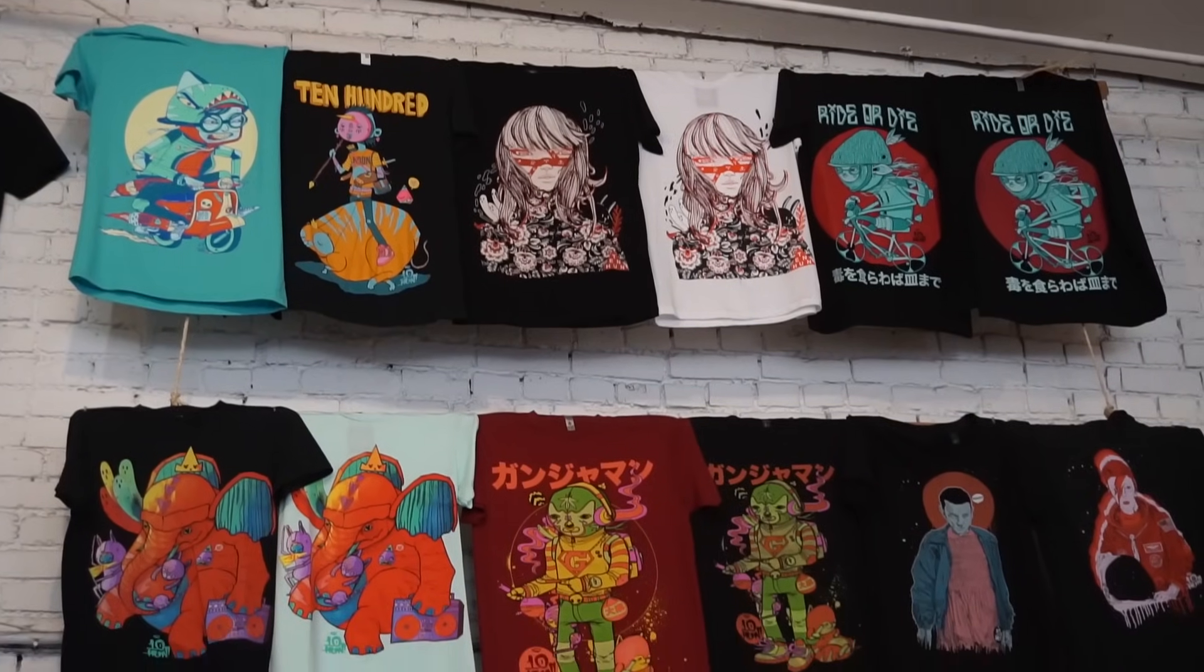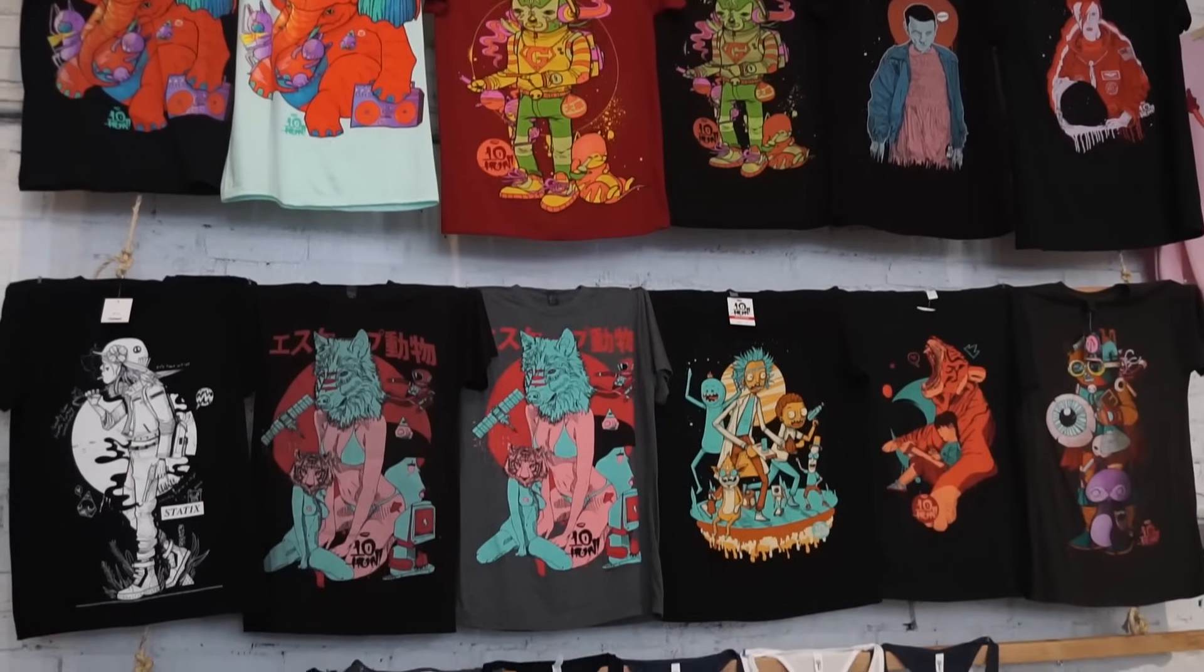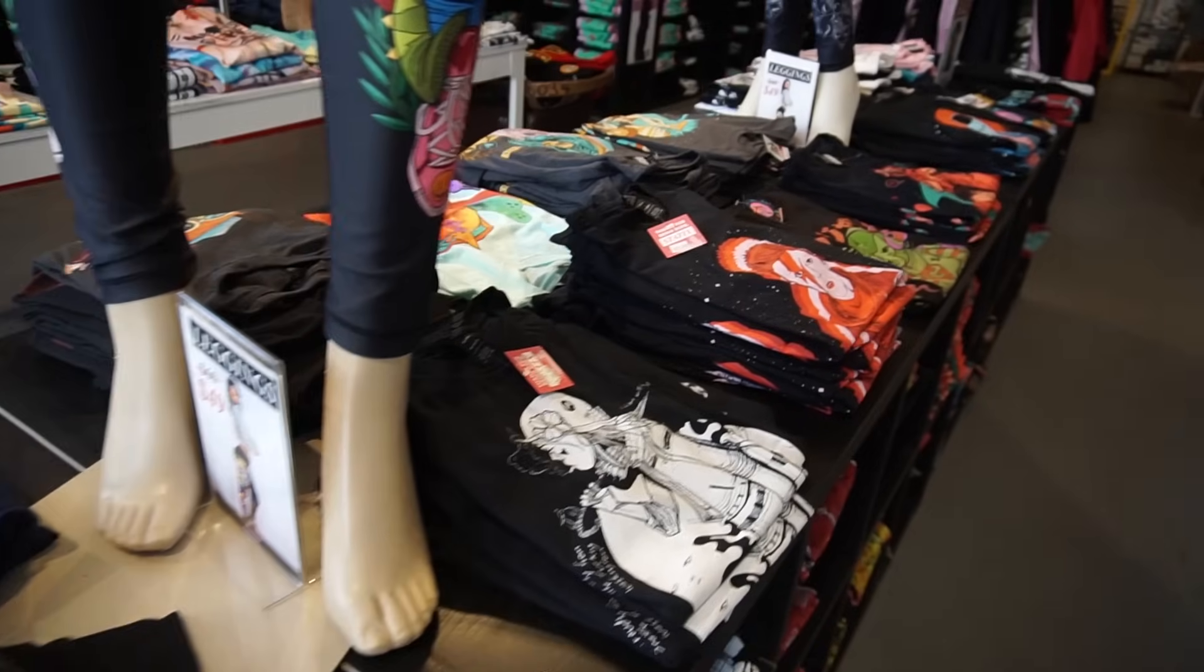T-shirts are a huge part of my business. Aside from murals, it's the biggest part of my business, and it's a great way for me to make my art affordable and accessible so that anyone can afford it and support it. So we're going to talk a little bit about how to design a t-shirt.